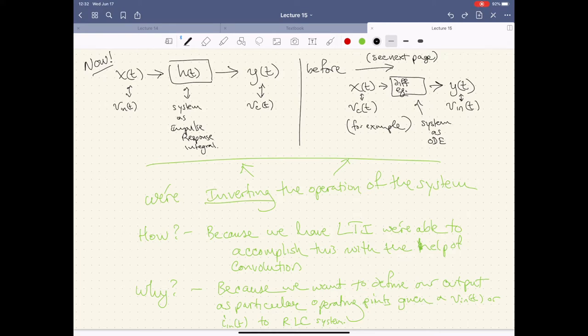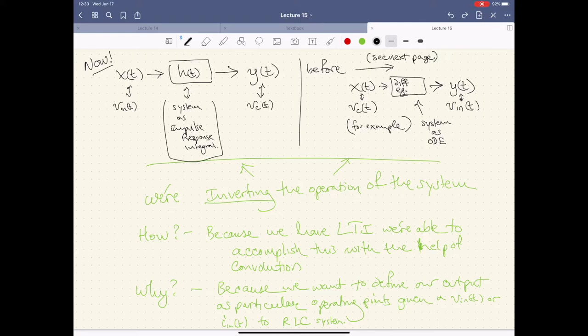When we talked about operations on a system before, our system was a differential equation operating on, for example, the voltage of a capacitor. We called that X of T, applied a differential equation to it, and it was equal to some forcing function V_in. Now we're turning this on its head — our input to the system is going to be whatever that forcing function is. My system becomes something quite different: it's actually an impulse response integral. We're going to be taking that input and convolving it with the impulse response of the system.